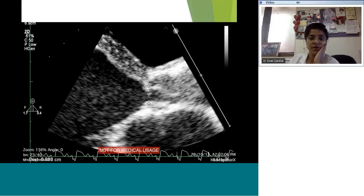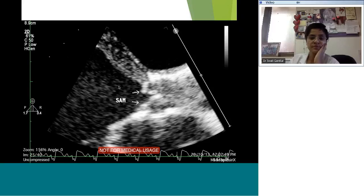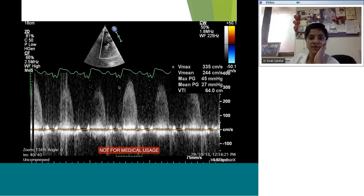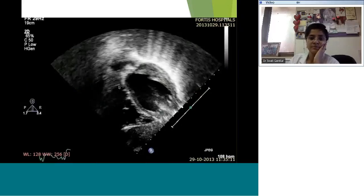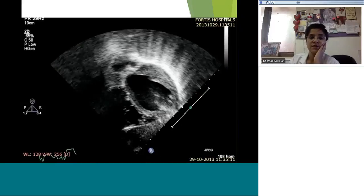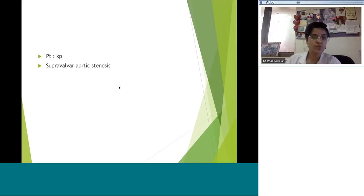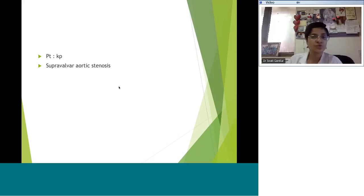We measure out the aortic annulus and also assess how the ascending aorta looks before concluding this case.